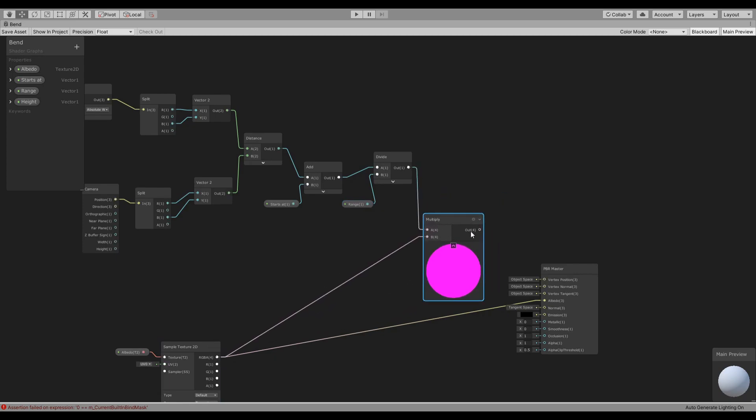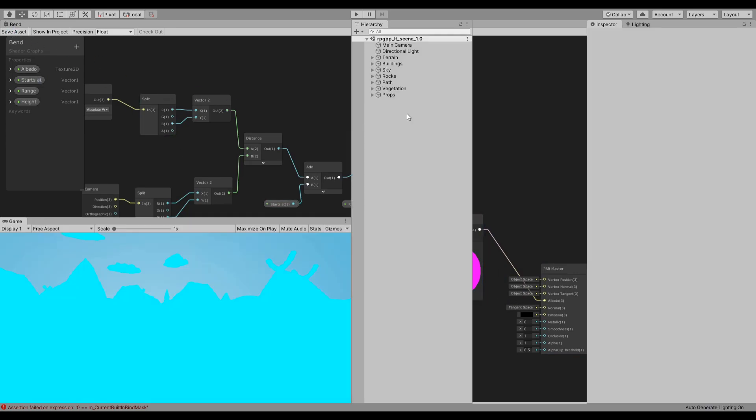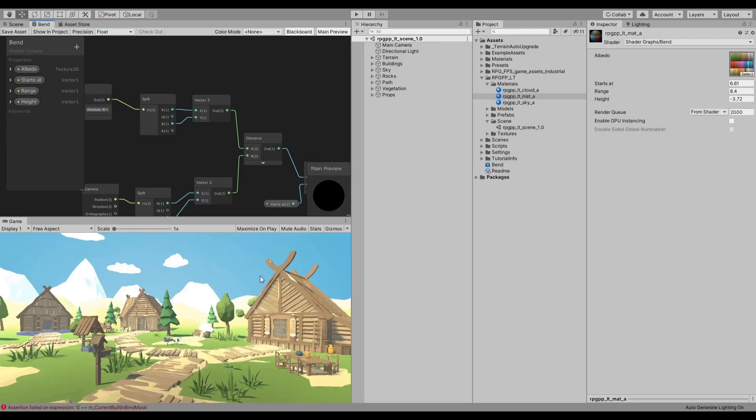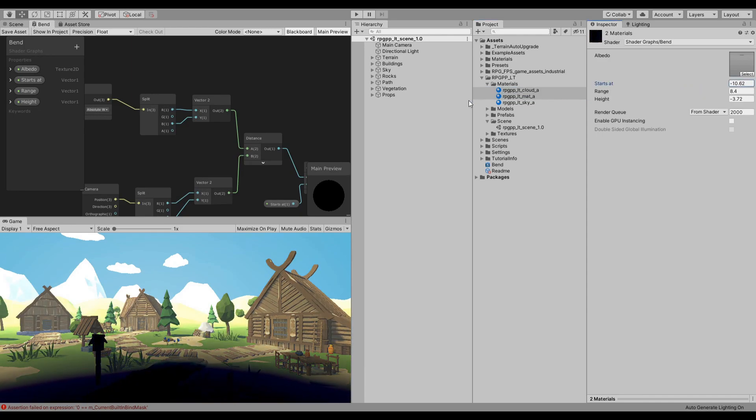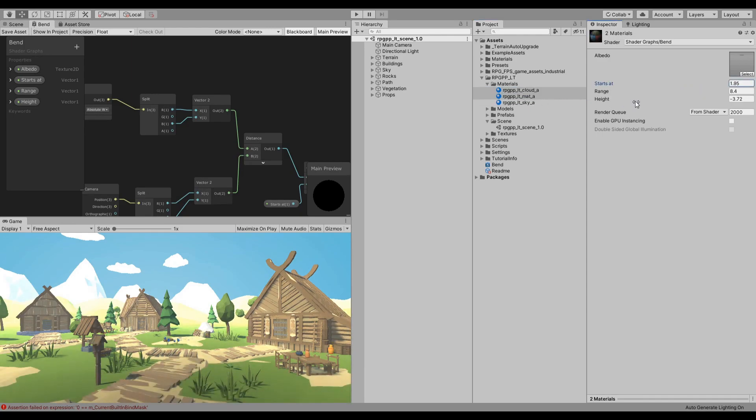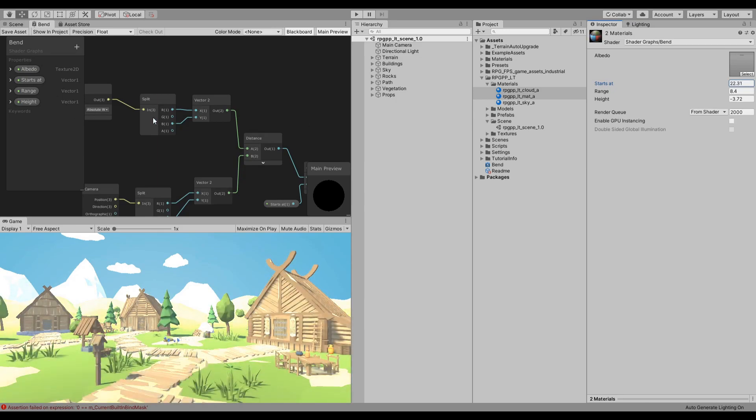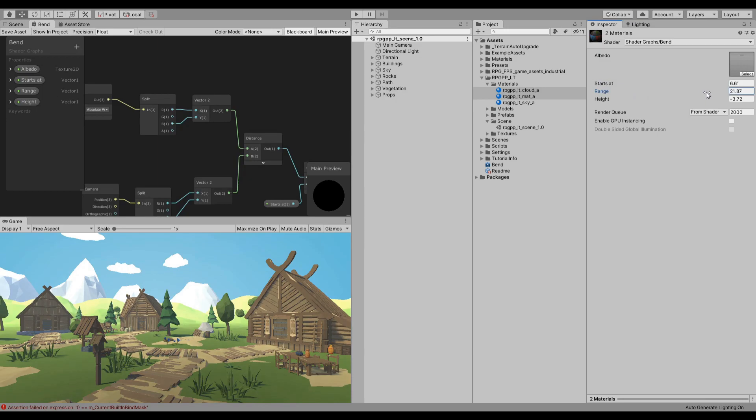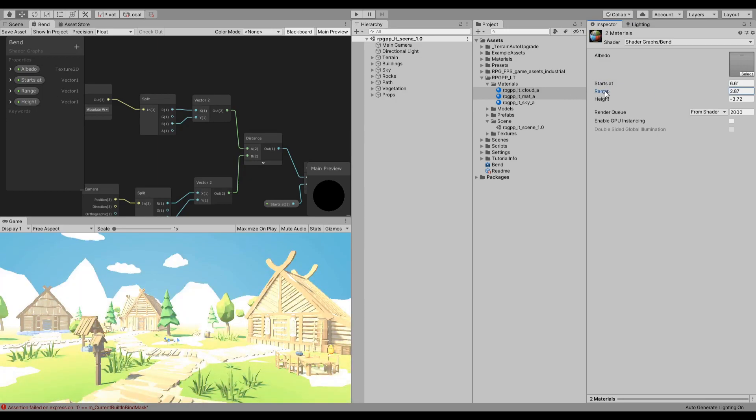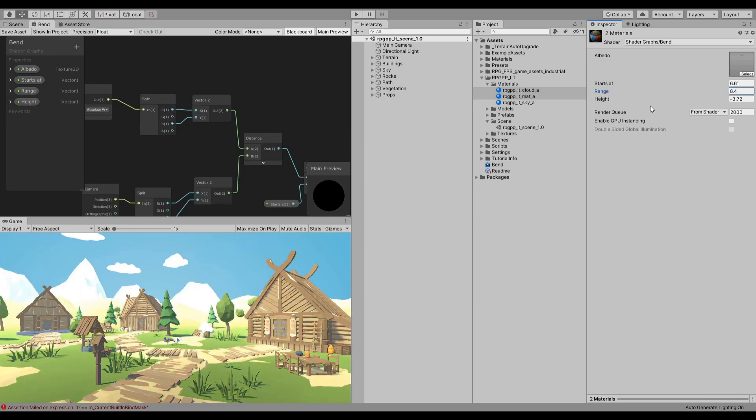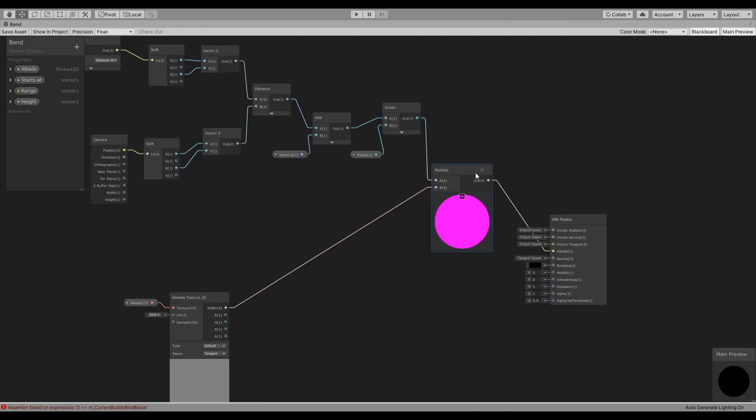And we have our value ready. I can also show you, if we multiply this value by the albedo, let's save that, let's go back and let's use these two. Now you can change where it starts and you can change also the range and the height. We will see what the height is.